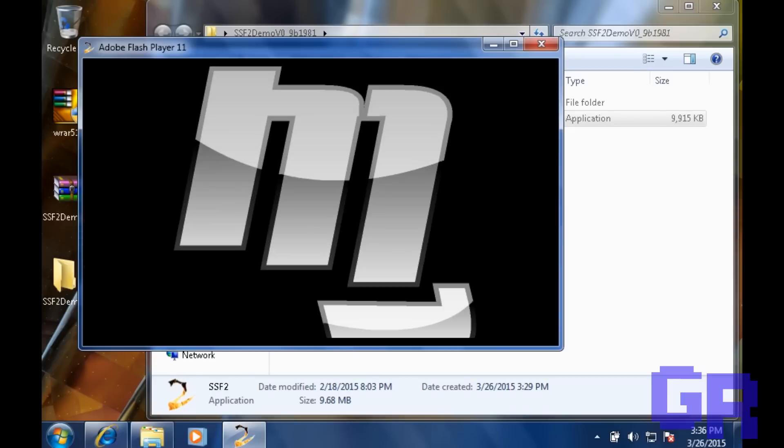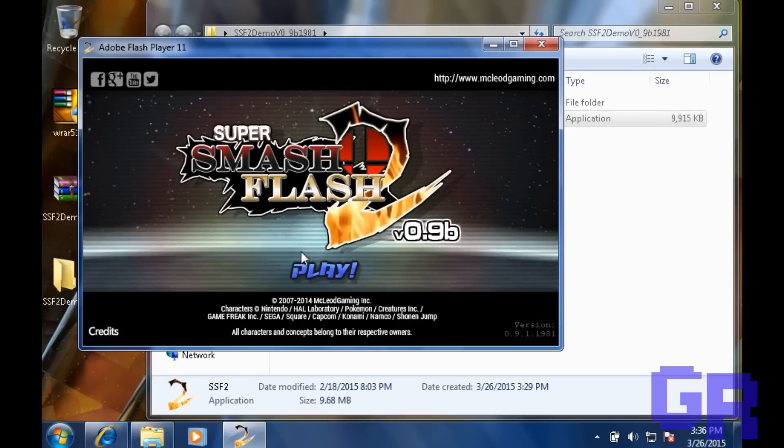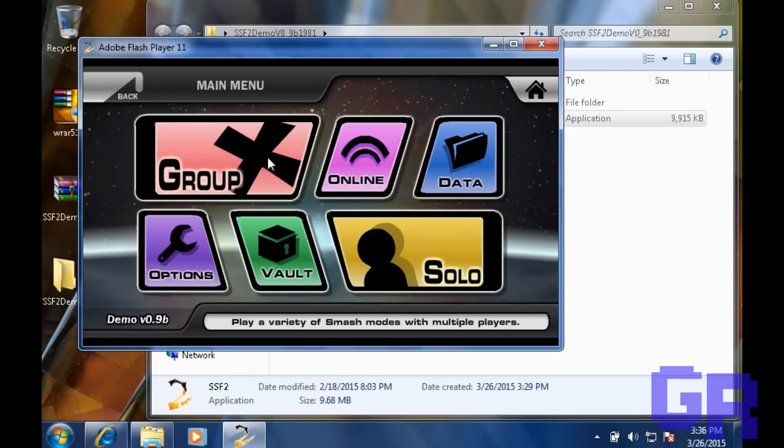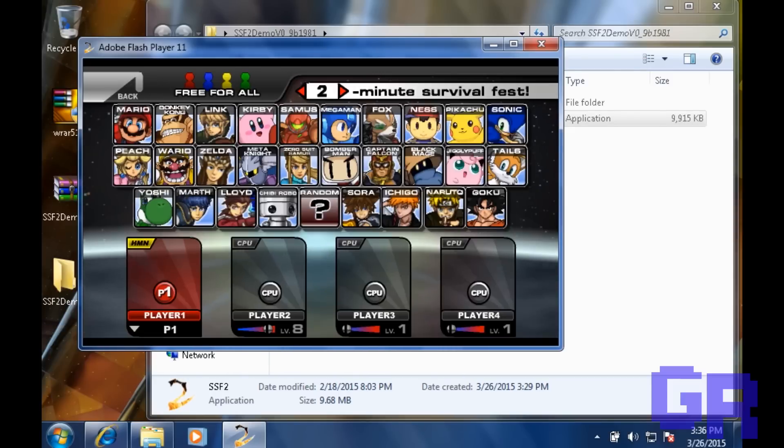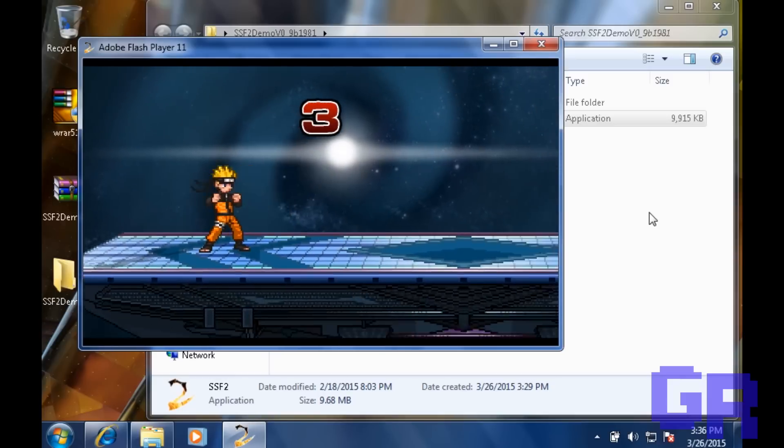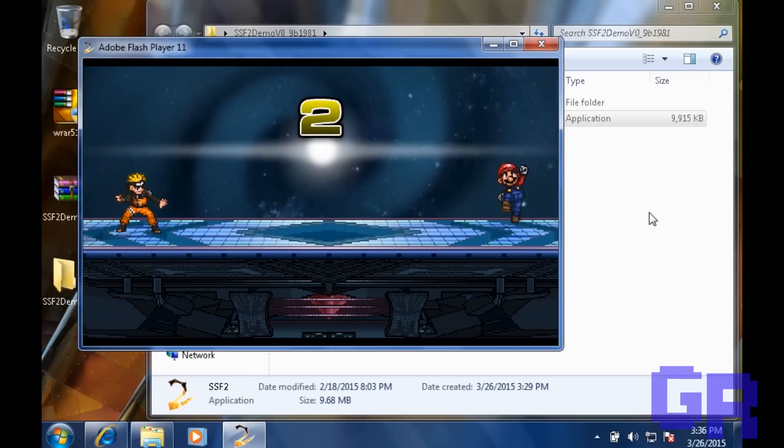As you can see, it looks just like Smash Brothers. So if you're familiar with Smash Brothers, it should be very easy to set up. So now all you have to do is have fun with the game.